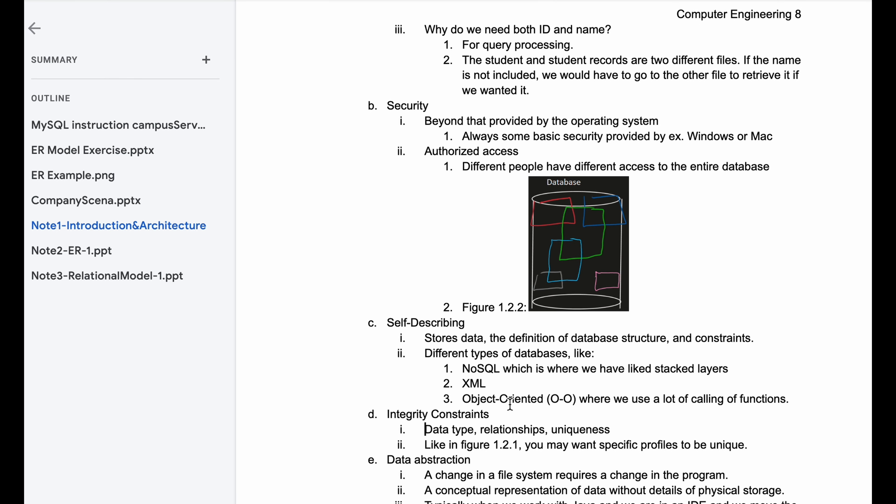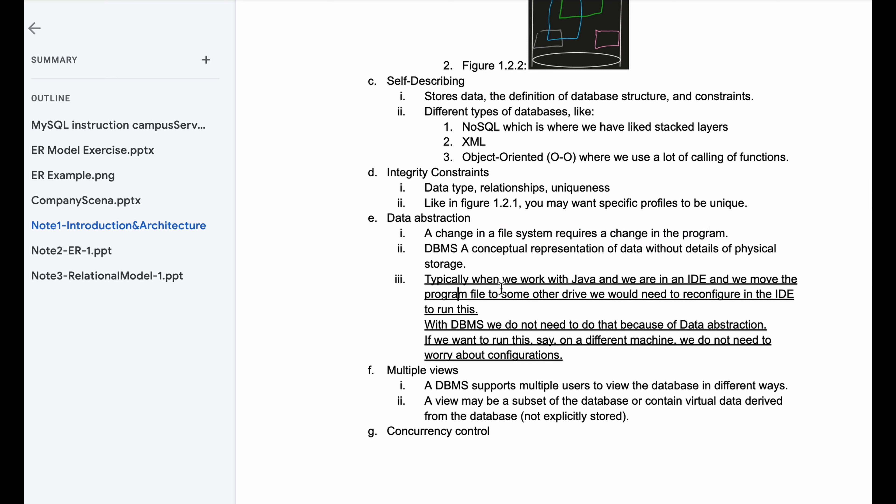For data abstraction, a change in file system requires a change in our program. So typically when we work with like Java and we have an IDE, we move program file to some other drive, we need to reconfigure the IDE to recognize and run this. DBMS is a conceptual representation of data without details of physical storage. So with DBMS, database management systems, we do not need to do that because of data abstraction. If we want to run this on like a different machine, we don't need to worry about configurations.